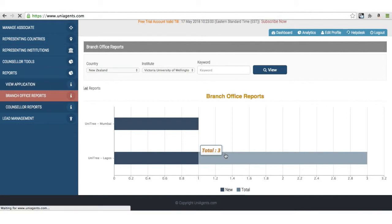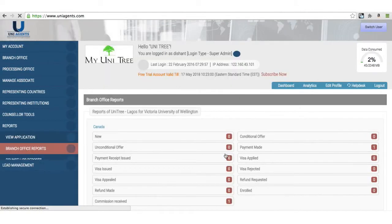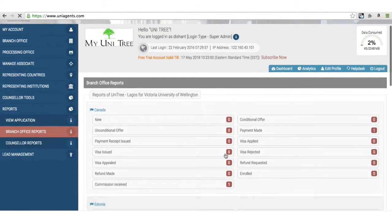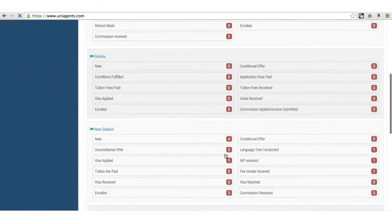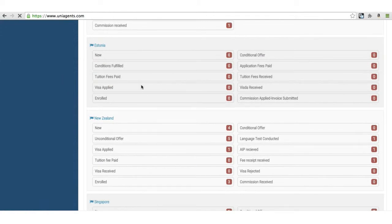I want to see these three applications, so I click on the number three. It tells me exactly which ones.